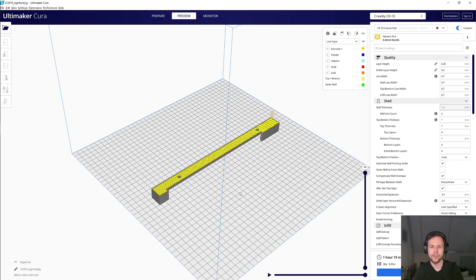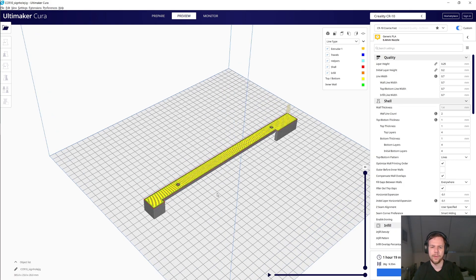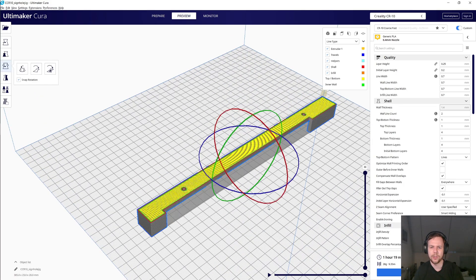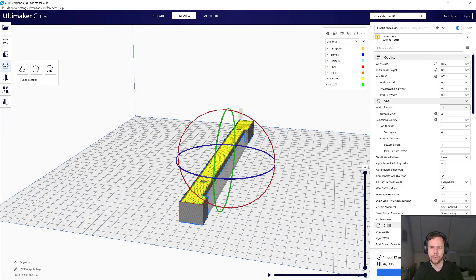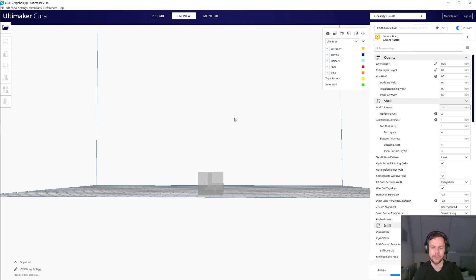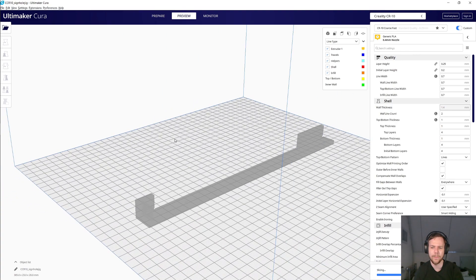I've now opened up this jig in Cura, and the first thing I'm going to do is spin it around, because I want this bit here to lay flat on the bed, and I want these alignment pegs to point upward. So rotate this 180 degrees.